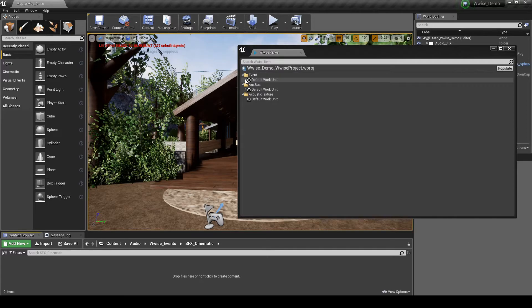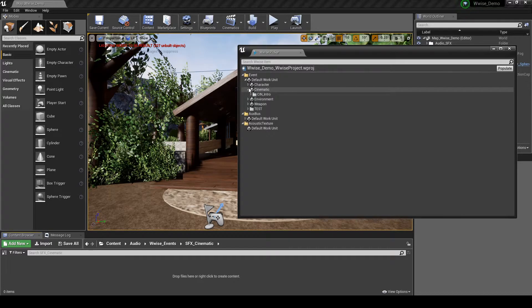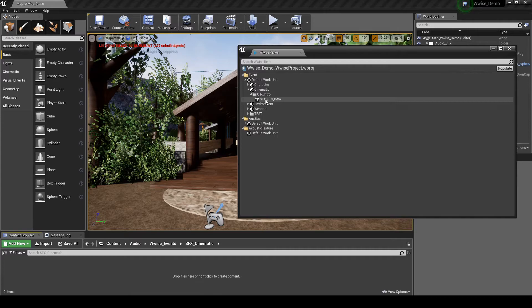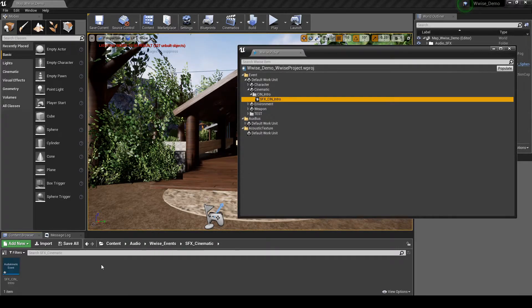Then in the WISE Picker Folder Path, Events, then Cinematic, drag the Event SFX underscore CIN underscore Intro into the New Cinematic Content Folder.